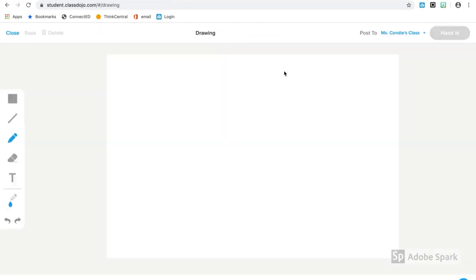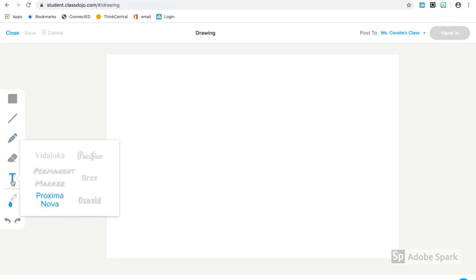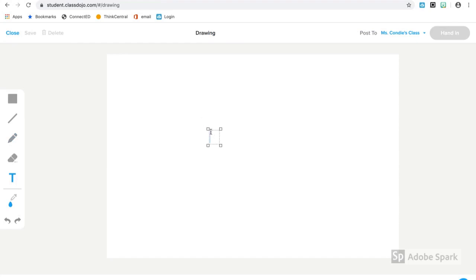The next option we're going to look at is drawing a picture. I select drawing from the top and on the left you can see I have a whole list of choices. I'm going to select text and put some text into my picture, such as here's my drawing.